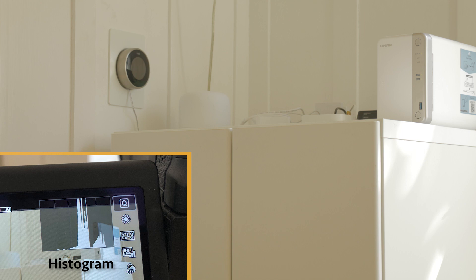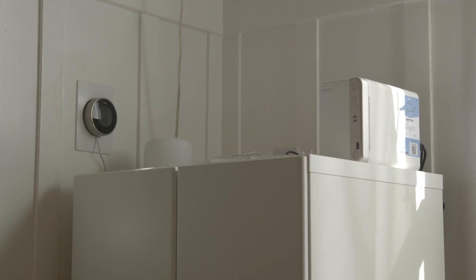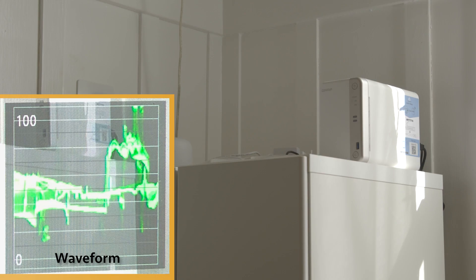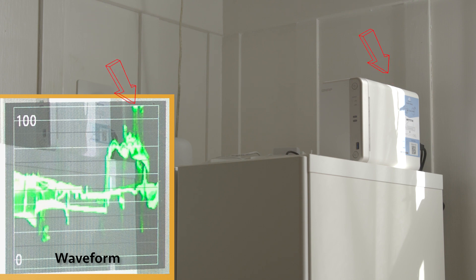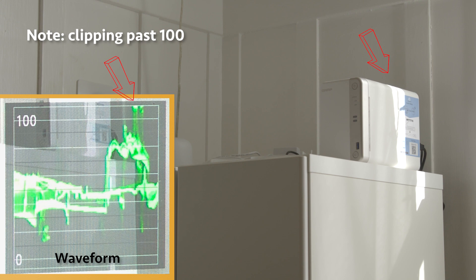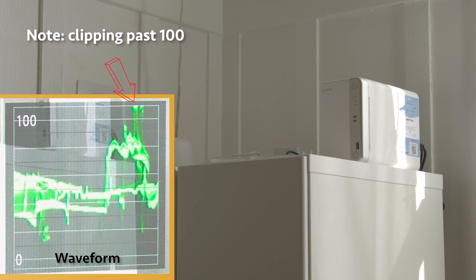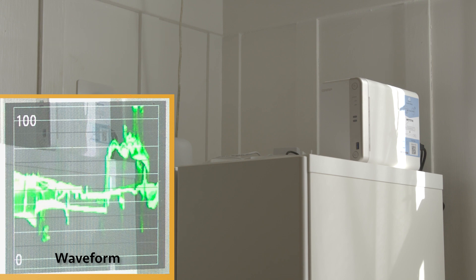Remember this shot from earlier with the hotspots? Well, on the waveform monitor, we can see those hotspots clipping at the top. And we can see where they are. It gives us more specific information about the tonal range of specific areas in our image. That's great. But what can we do about that clipping on either end?